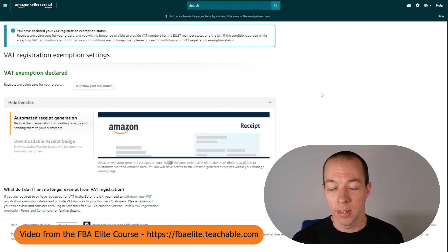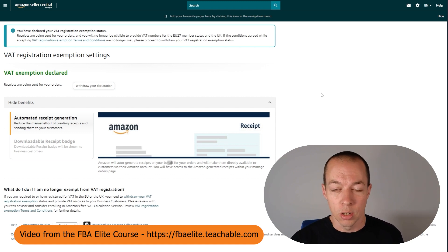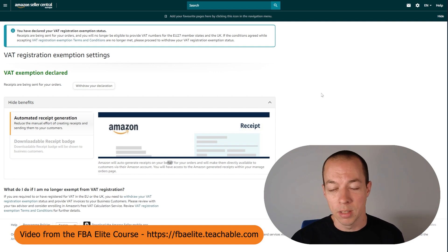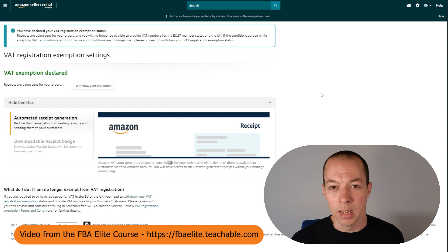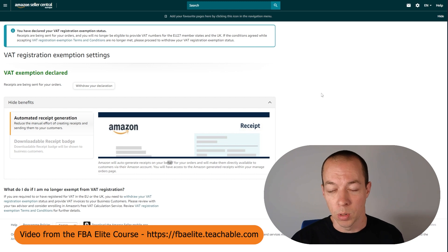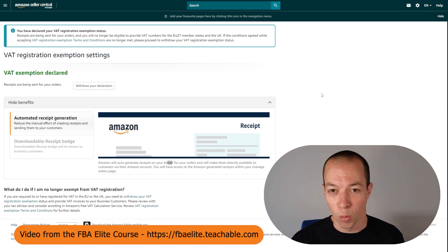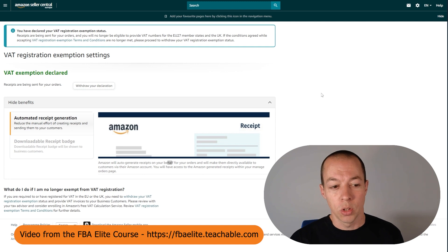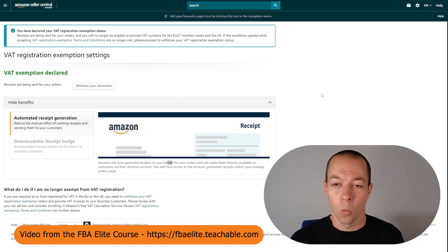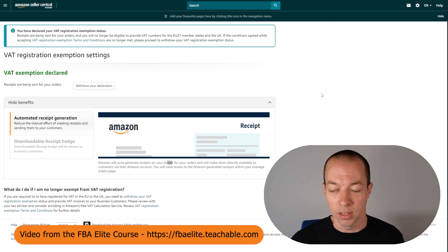The automatic business invoicing is to do with the IDR, which is the invoice defect rate. Any business customers that buy your product need to be provided with an invoice within 24 hours. If you don't do that, then you're going to have issues with IDR. And if you go above 5%, it's going to cause problems for your account. You can opt into automatic invoicing, but you can only do that once you've declared your VAT status.